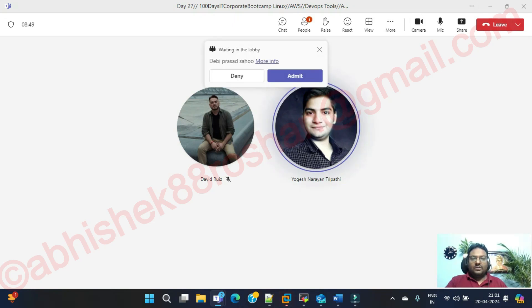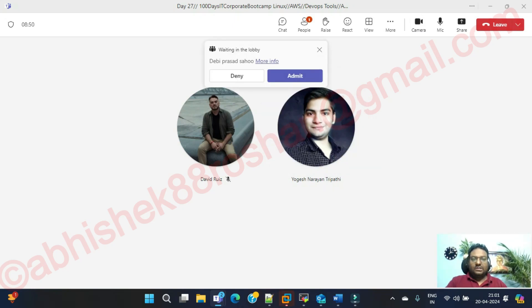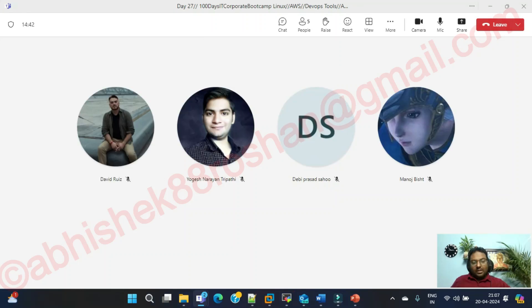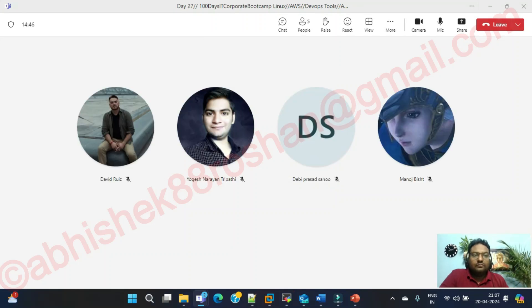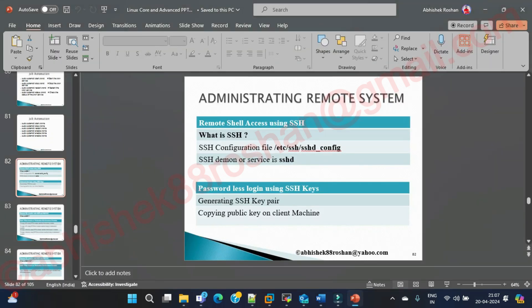Good evening, good morning everyone. So guys, till now we have covered everything in the job automation, and in today's session we are mainly going to see administrating remote systems. This is very, very important.